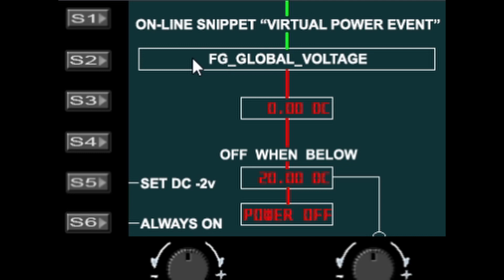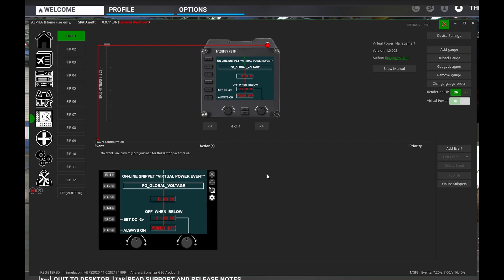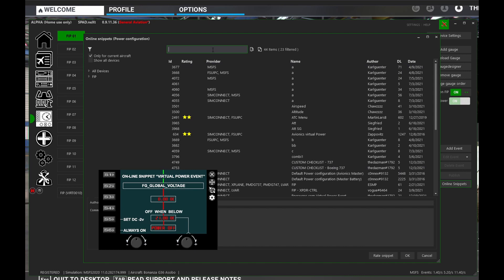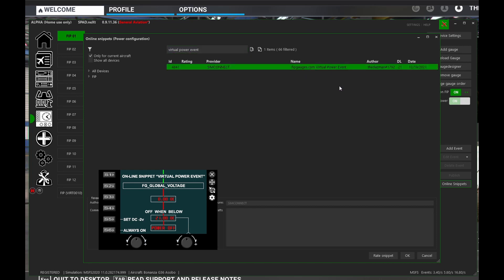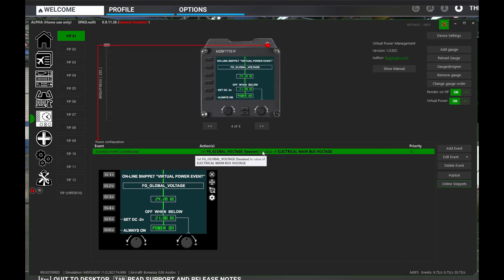Here we are inside the SPAD user interface. The power path goes through the online snippet, so we need to make certain that we install this snippet. I suggest you use the first FitGauges power button. This snippet must only be installed once within your profile — do not install it multiple times as they will conflict. Select your first FitGauges power button, go to the online snippets, and search for 'virtual power event'. It will find the fitgauges.com virtual power event — highlight it and click OK to load the event into the user interface.